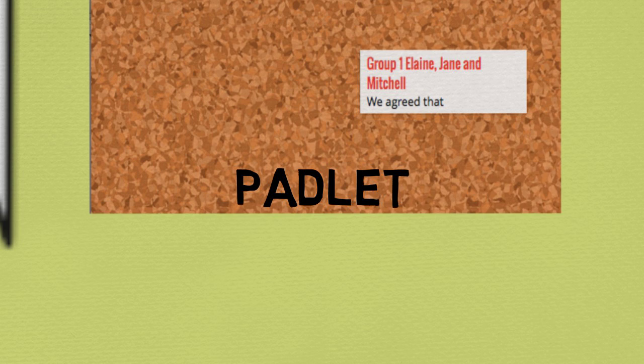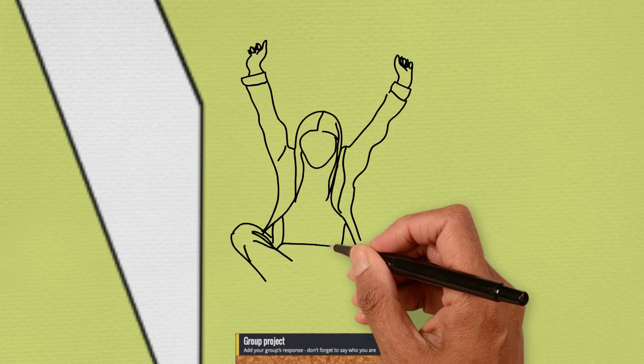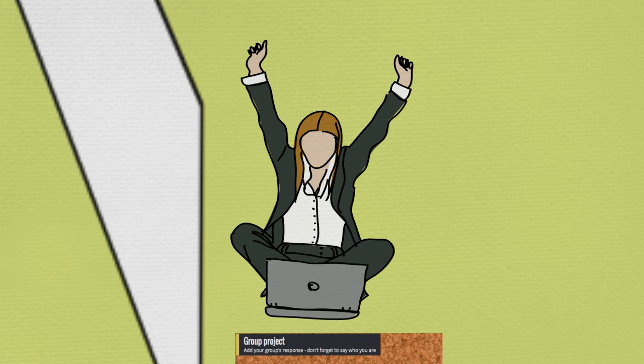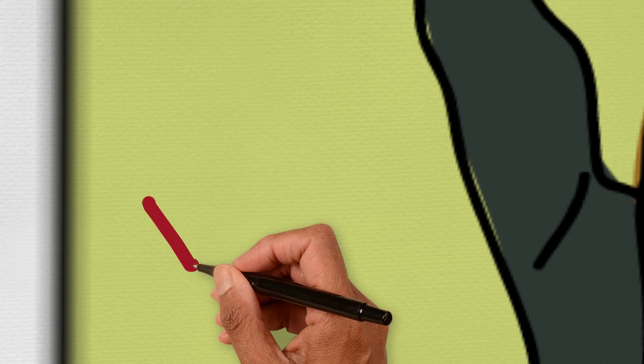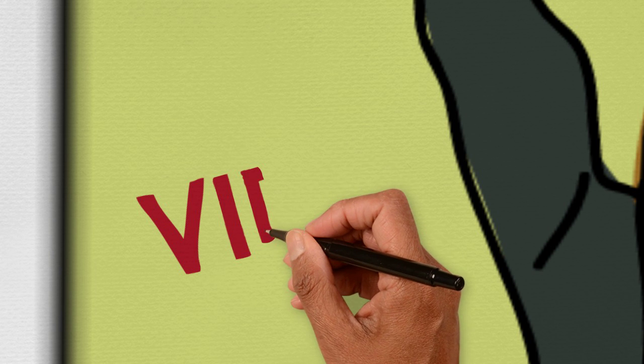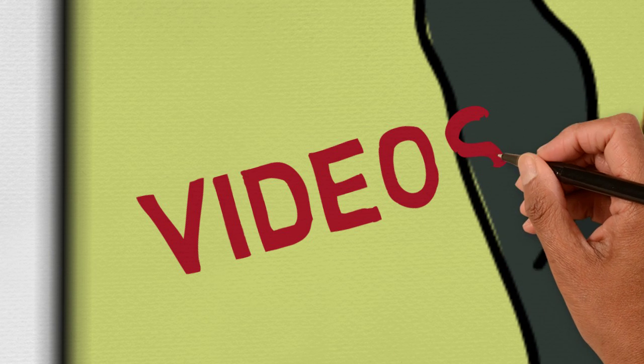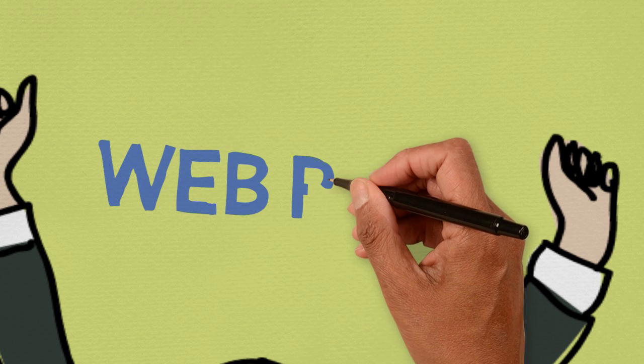Learning through production means making something that shows what you've learned. And digital technology and social media have created many more ways to do this, making digital videos, using screencasting tools, building websites or e-portfolios, or writing blogs.